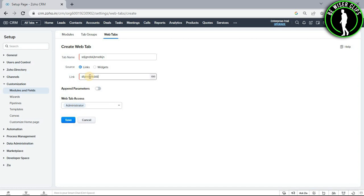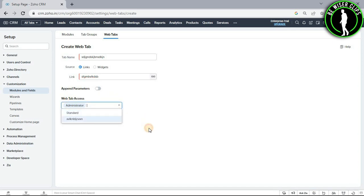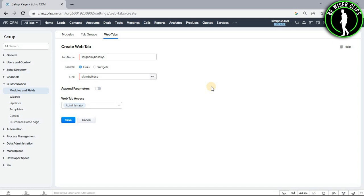And after that you can also give your access of your web tab to many more users on your Zoho CRM account. And after filling all of these details, you just need to click the save button. And now you guys have successfully created your web tab on your Zoho CRM account.